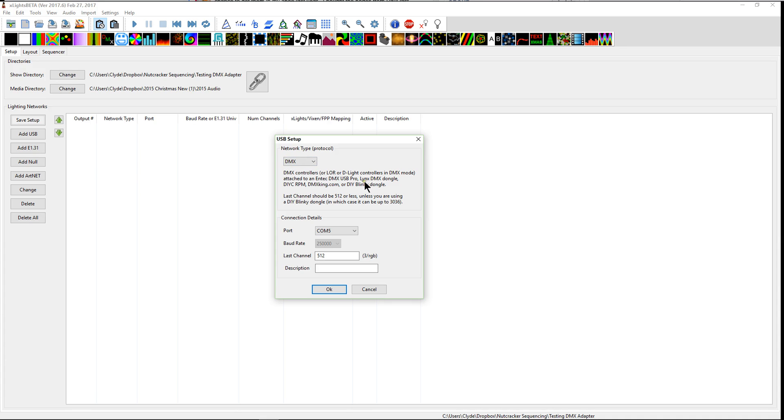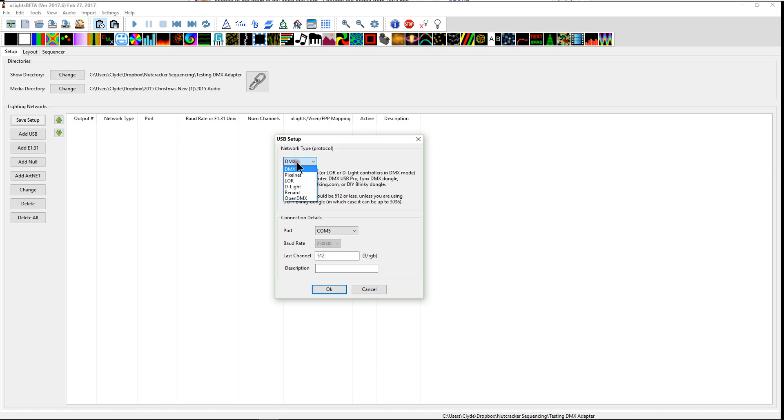If you have an N-Tech Pro, if you have a Lynx DMX dongle, a DIY CRPM dongle, a DMXKing.com dongle, or a DIY Blinky dongle. Some of these I've never seen or heard of, but if you have one of these, you need to use the DMX output protocol.